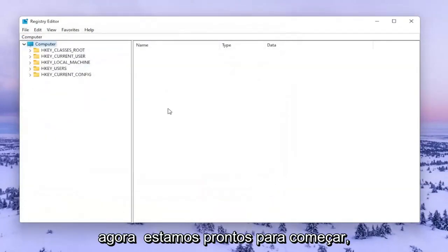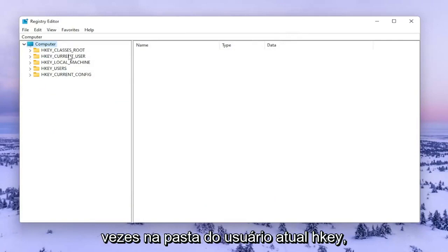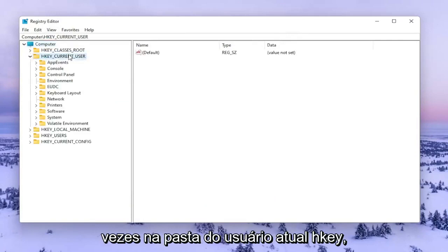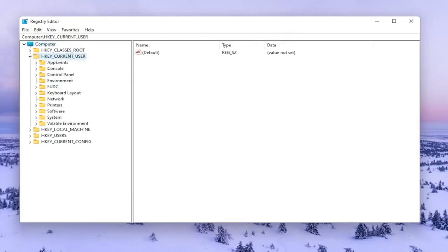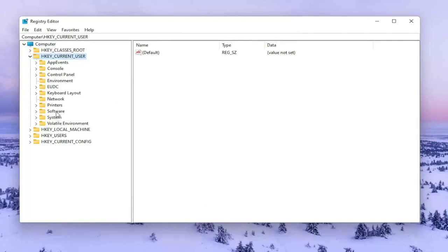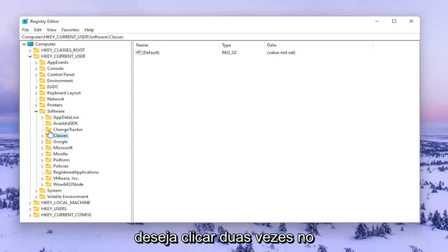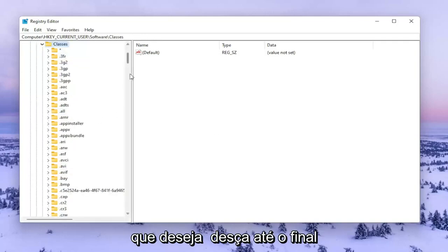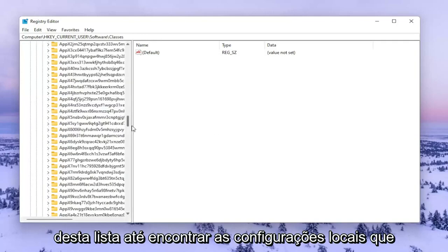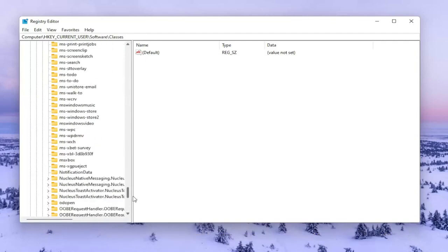We're going to start by double clicking on the HKEY_CURRENT_USER folder. Do the same for the Software folder. Then go to Classes and double click on that. Go down near the bottom of this list until you find Local Settings.